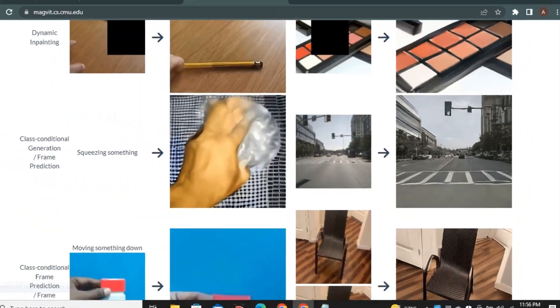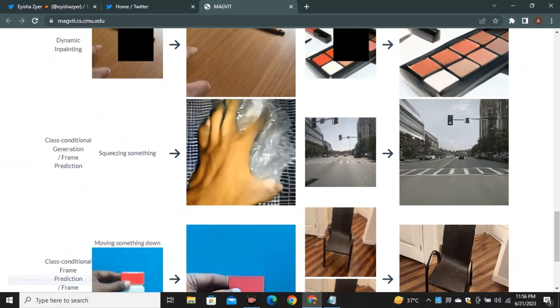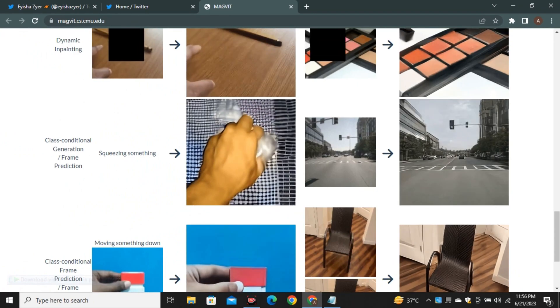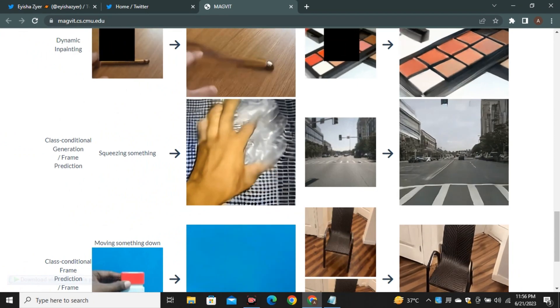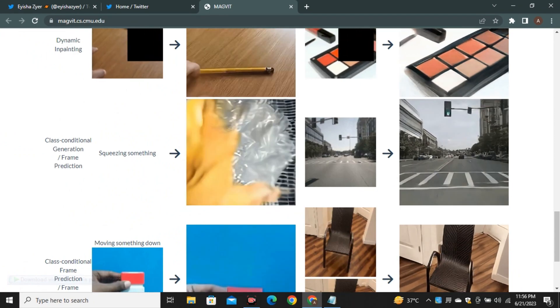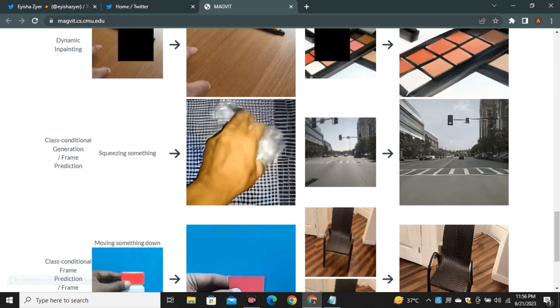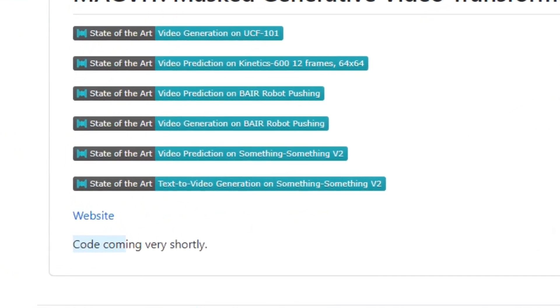This is not perfect yet but a few things like image to animation and outpainting is really the interesting part of this research and I hope Google will release it soon. I'm very excited for this tool.